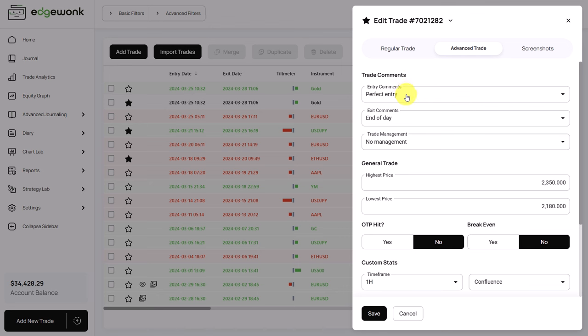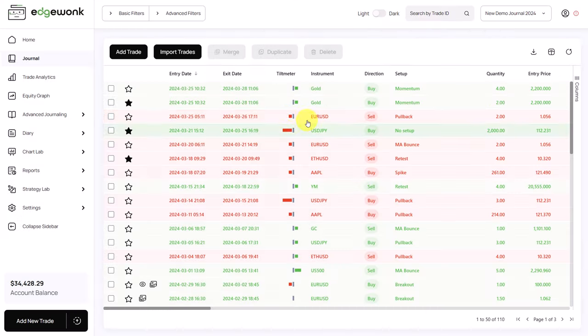In this case, we can see the entry was taken perfectly, the exit was an end-of-day exit, and there were no trading management decisions made.